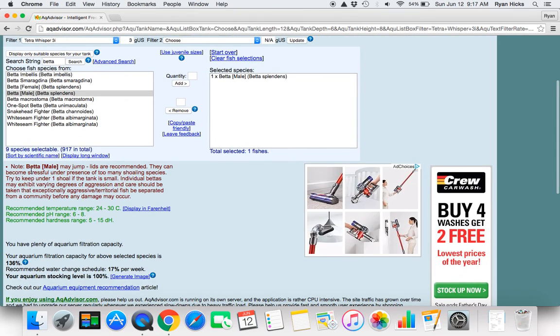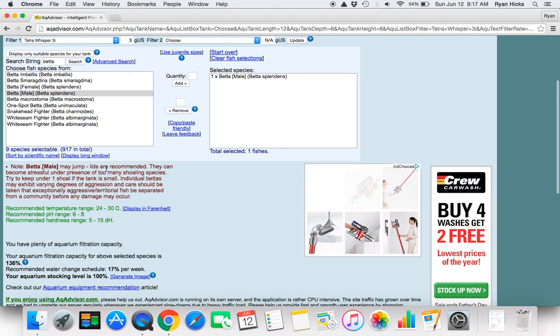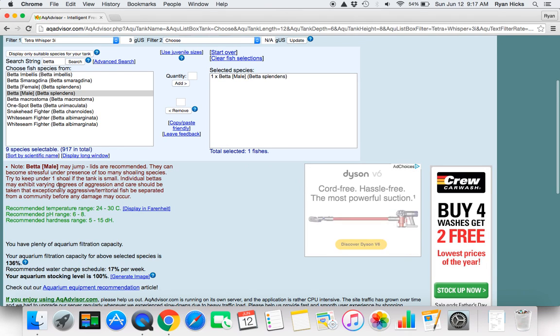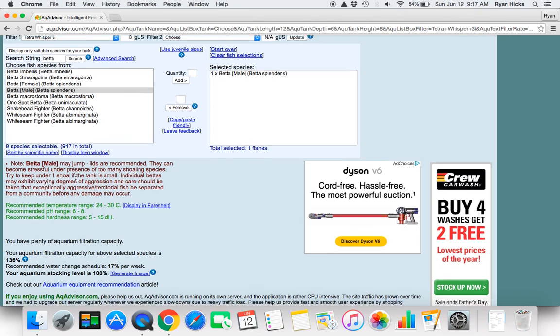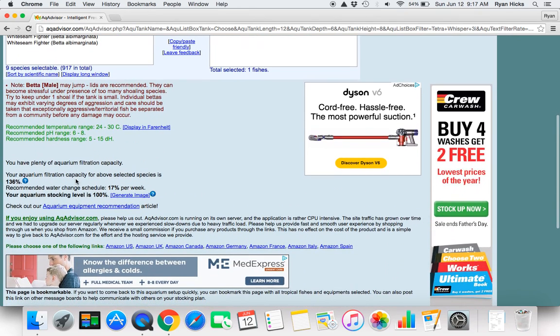Down here it will tell you some special notes such as beta may jump and they get stressed under too many showing fish groups.